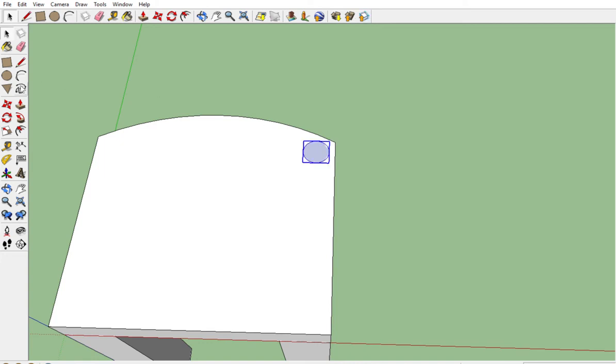Instead of the move tool, I'm going to use the rotate tool, which is this guy right here. Again, if you hover over it, it shows you rotate.